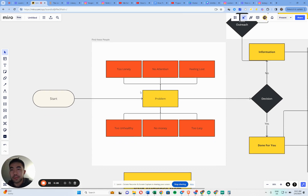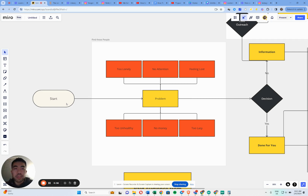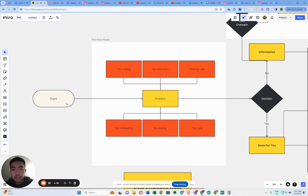You're at the start where you've got a skill that you want to offer to people that have a problem to solve. Problems could include: they're very lonely, no attention on social media, feeling lost, too unhealthy, no money, too lazy — everyone's got problems. It's up to you to find these people, and they also need to be willing to be open for change. If they're not willing to change, they're almost going to say no — that's a big problem in this lay of the land.